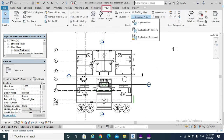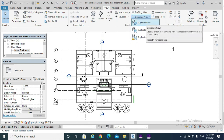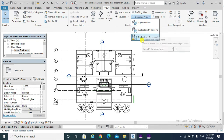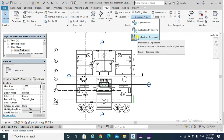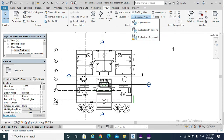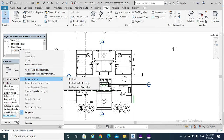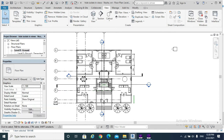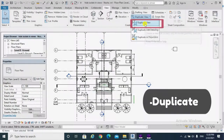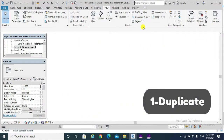Under Duplicate View, there are three options: Duplicate View, Duplicate with Detailing, and Duplicate as Dependent. Also, each view can be accessed by right-clicking and selecting Duplicate View with the same three options. So what is the difference between the three options?